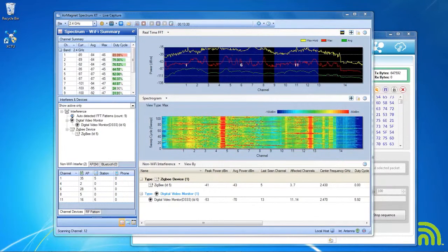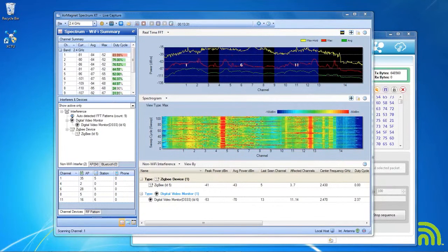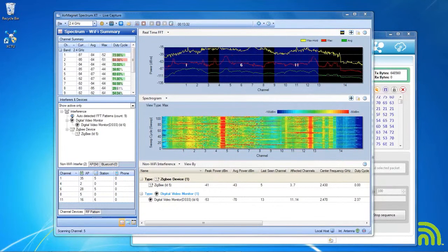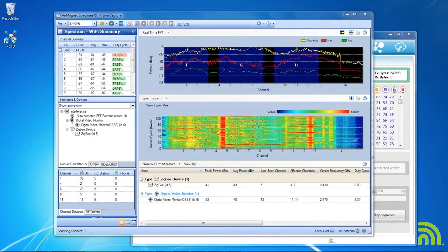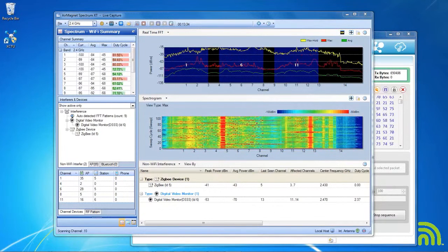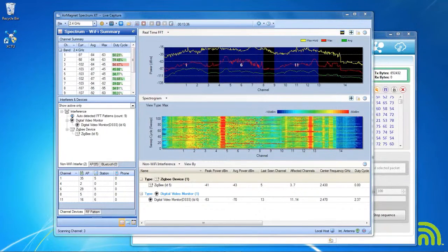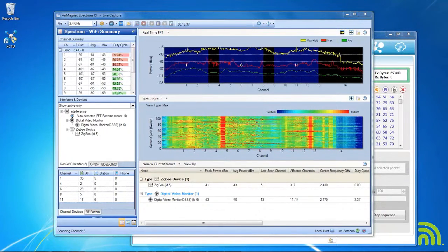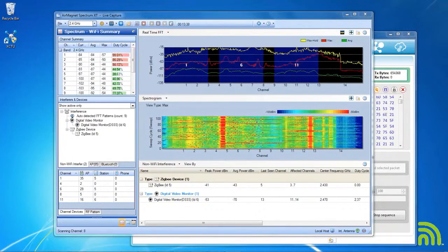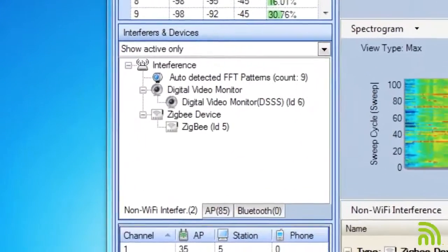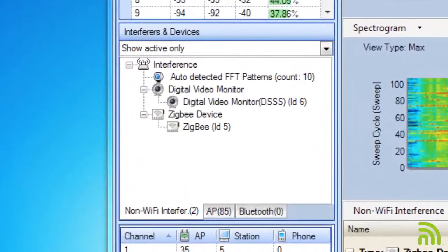Today we're going to look at a scenario where I have multiple interferers in my environment and I want to understand the impact of each, which I should start dealing with first and which one may be of lower priority.